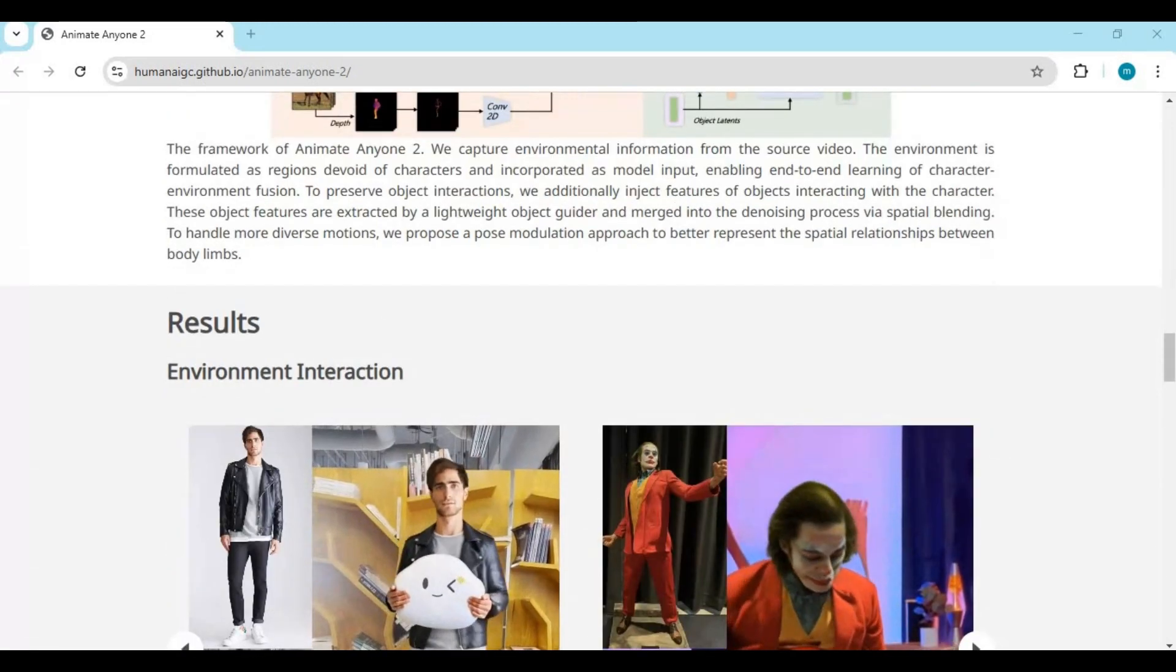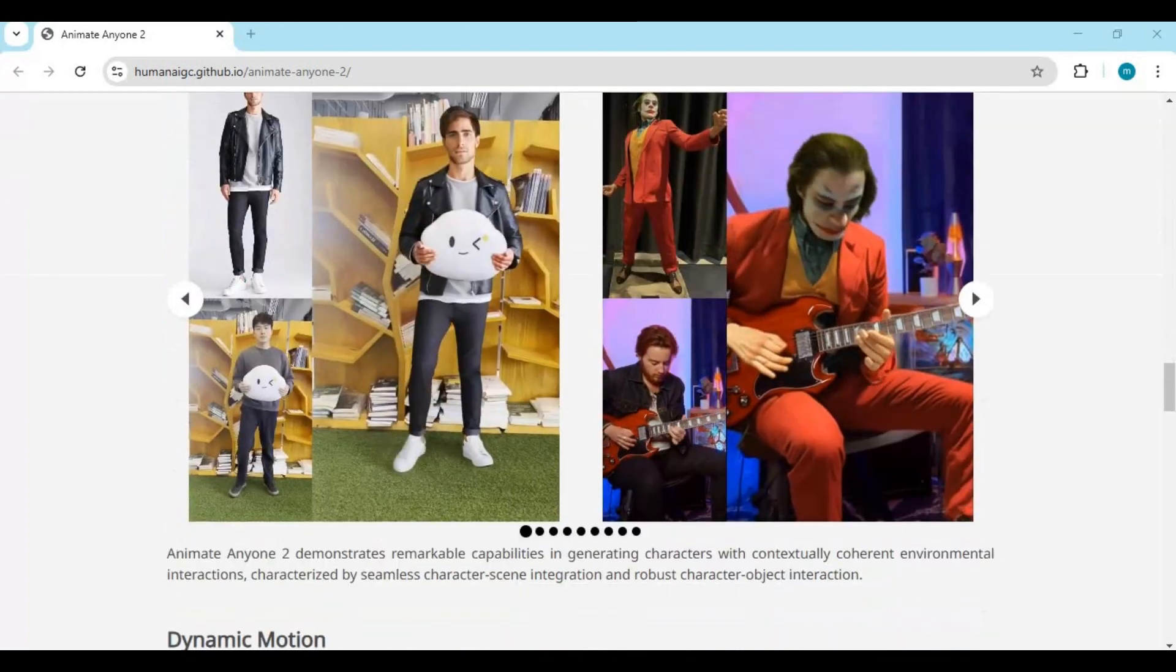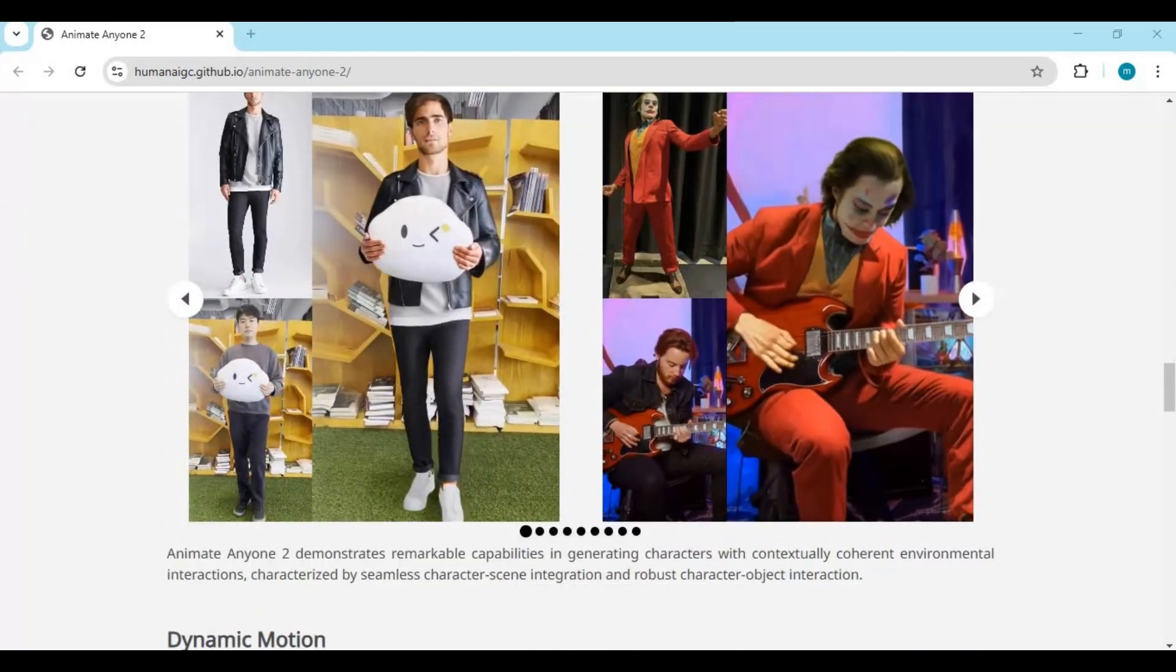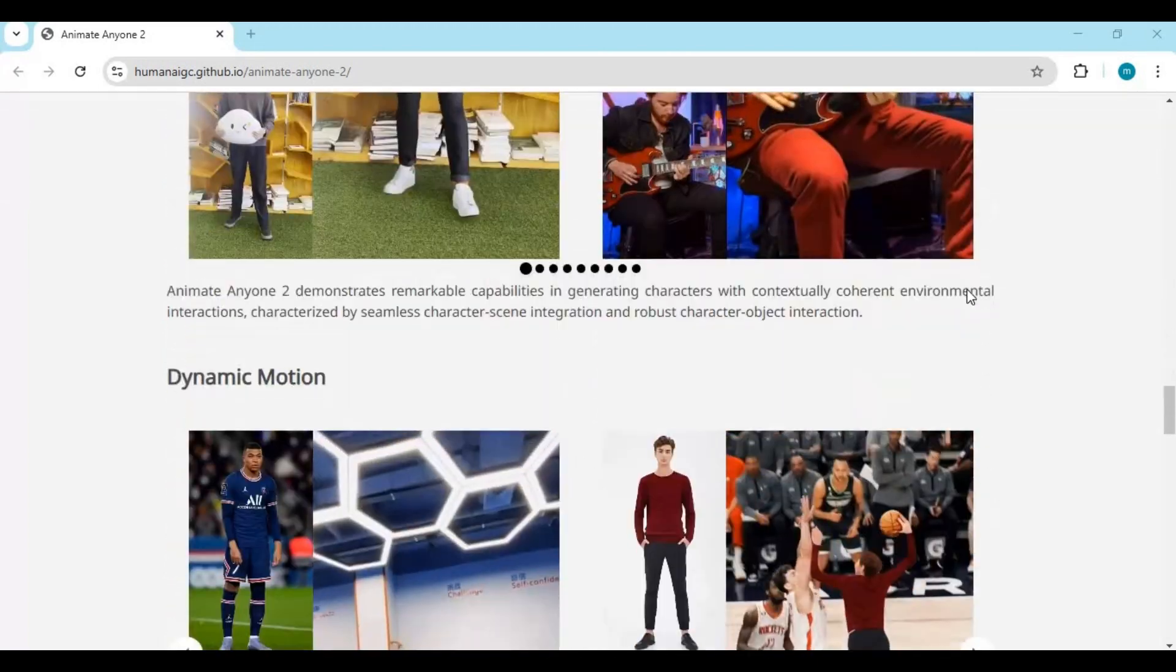If you compare results with other similar tools, they lack consistency where Animate Anyone 2 gives you perfect whole body results.